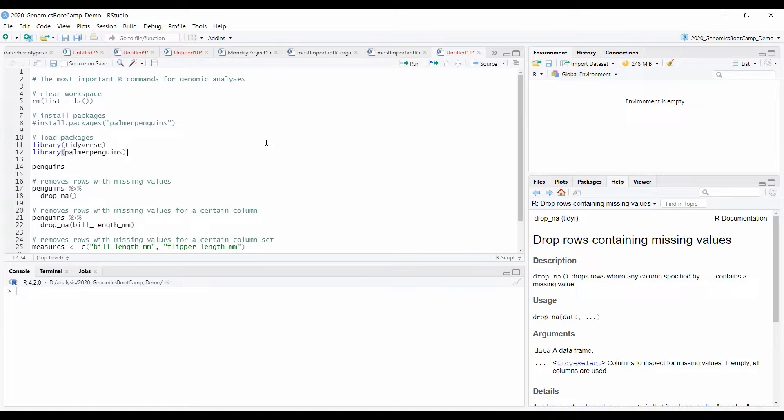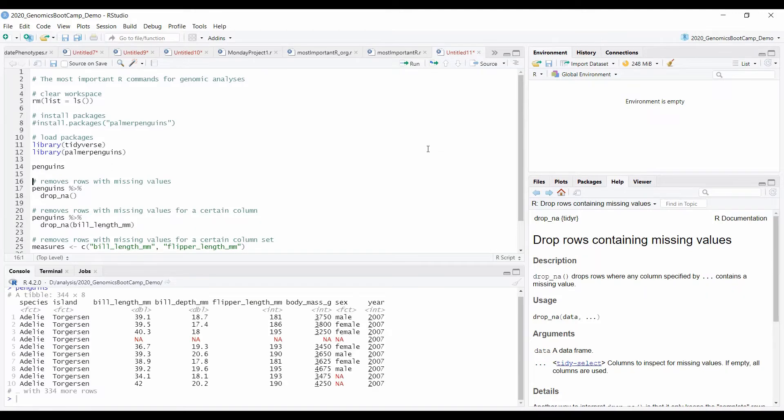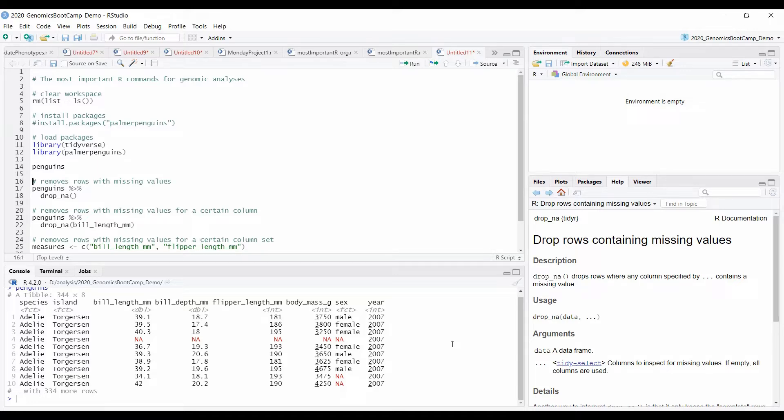And it is done very conveniently with the R option, drop NA. Again, we will continue with the Penguins dataset. And here you see that sometimes there is an NA, capital NA, in the dataset that is a shortcut for non-available or missing.